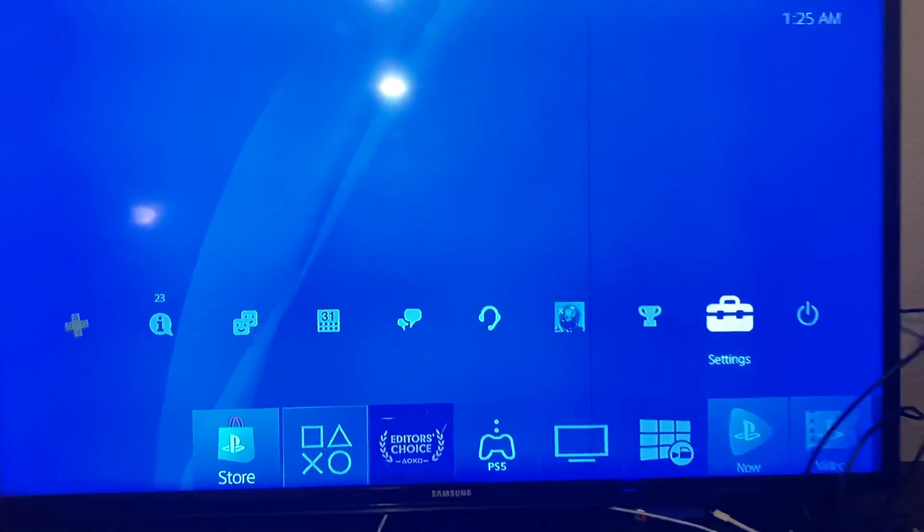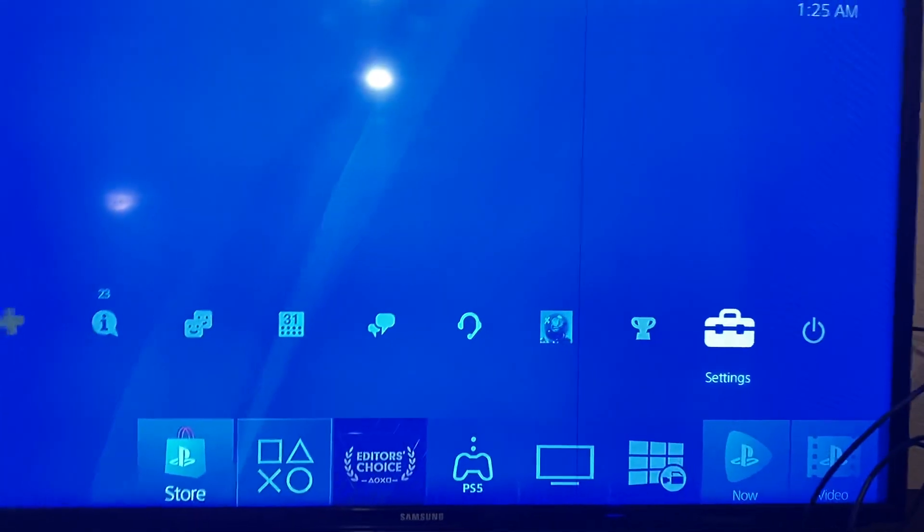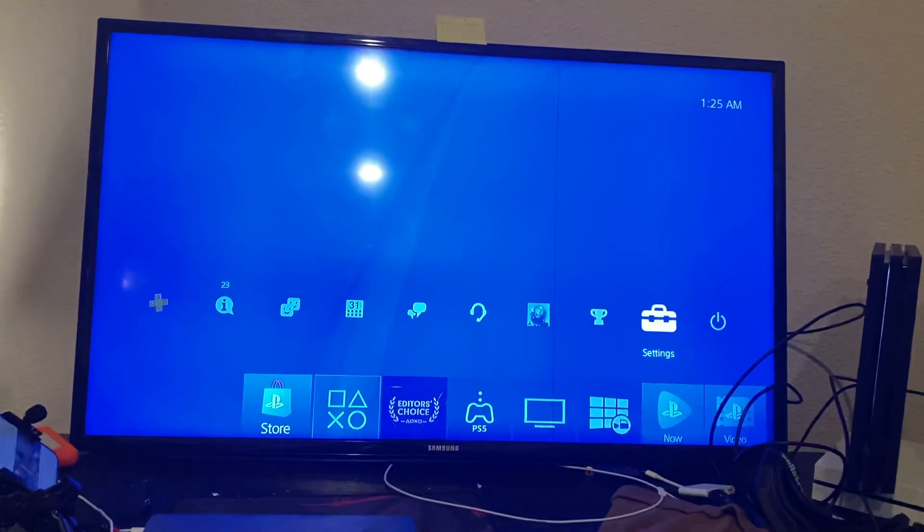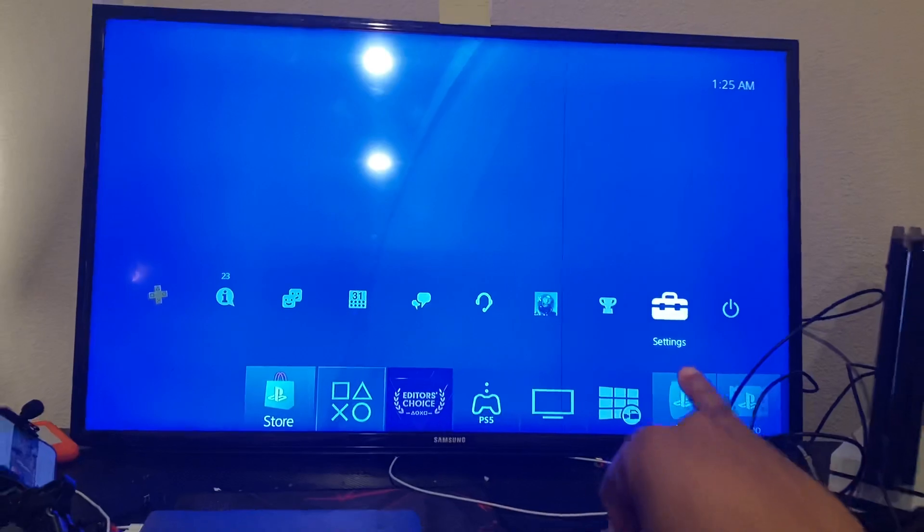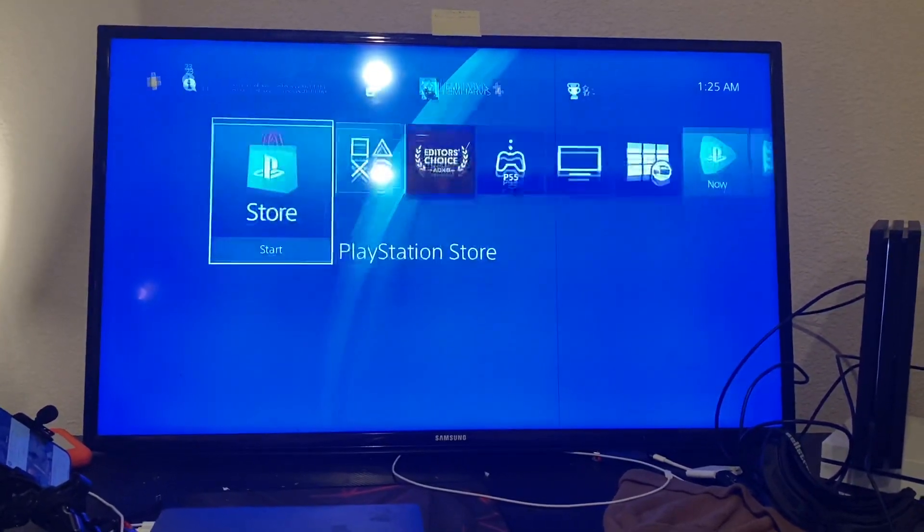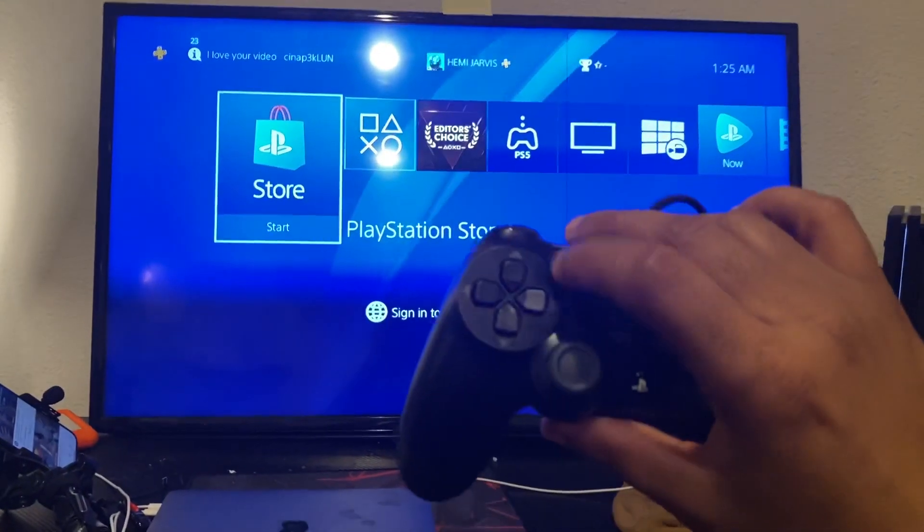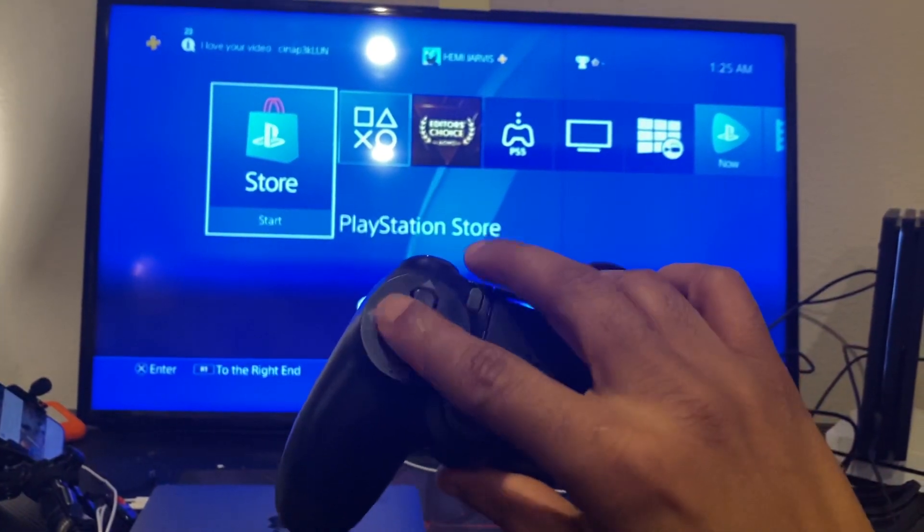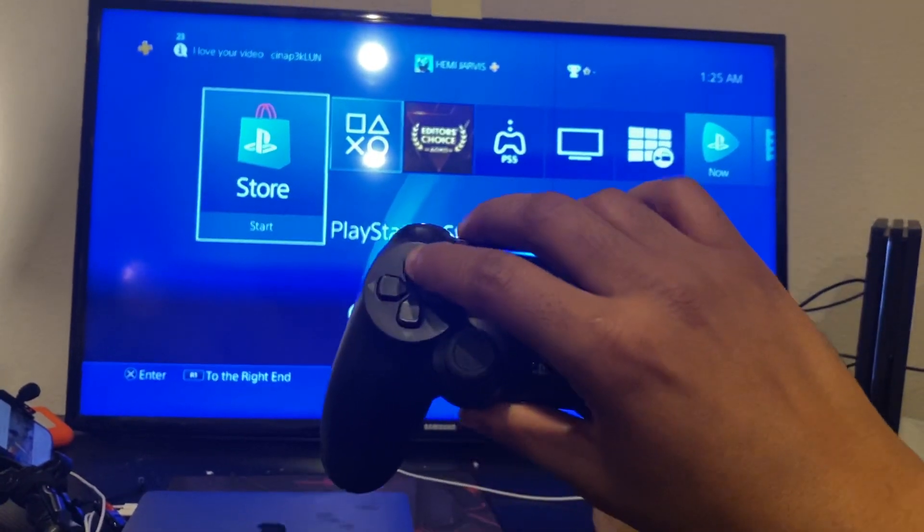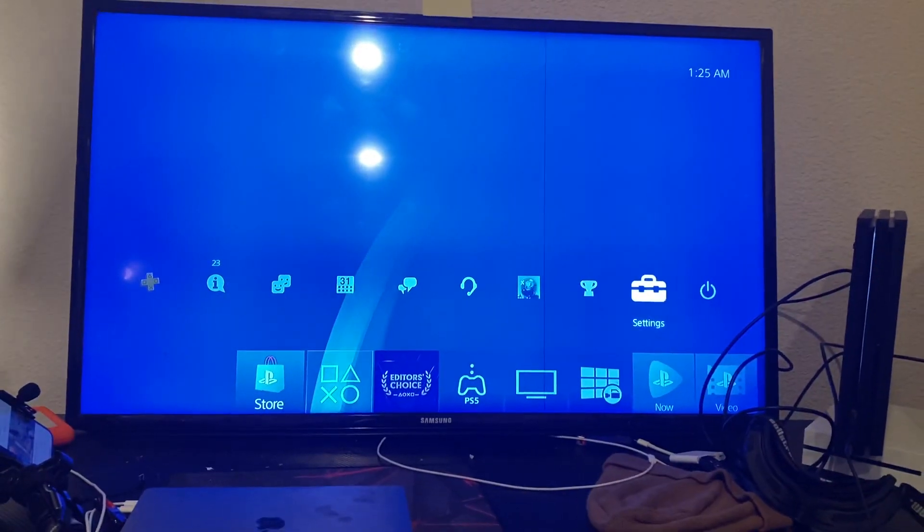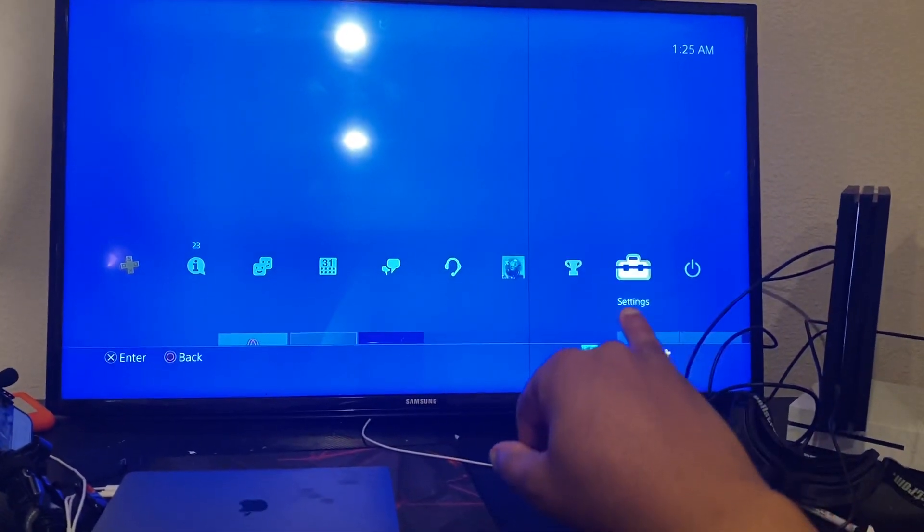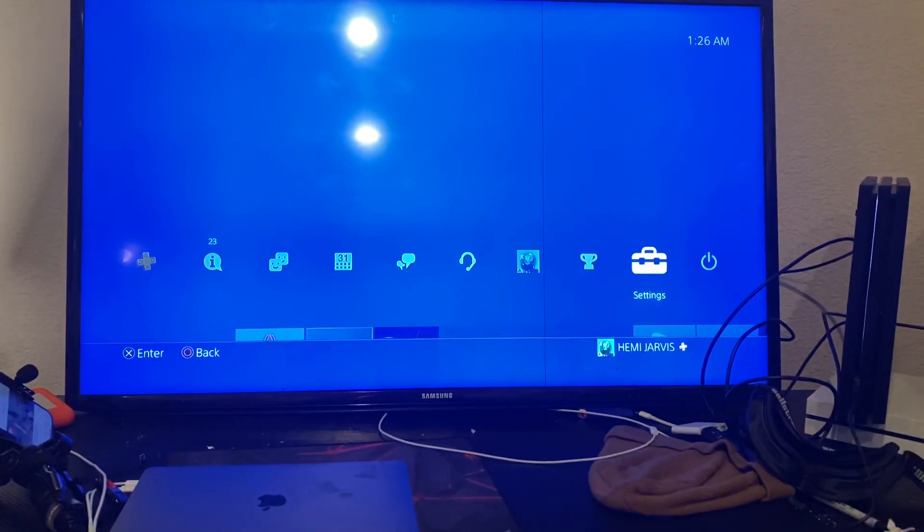First thing you want to do, go to the settings tab. The settings tab is the little suitcase that you see right there on the home screen. You're going to want to push up on your D-pad. This is called the D-pad for those of you who don't know. You're just going to click up on that and it will take you to this screen here. You're going to pick the little suitcase right there that says settings.